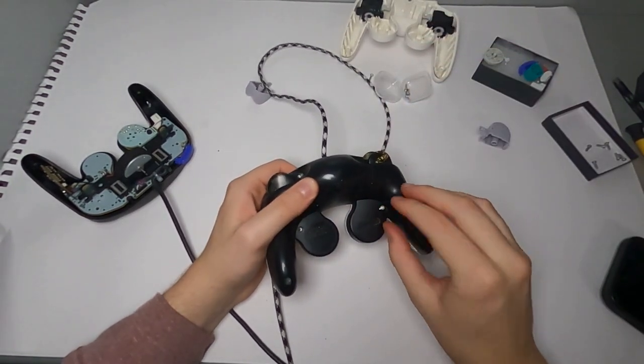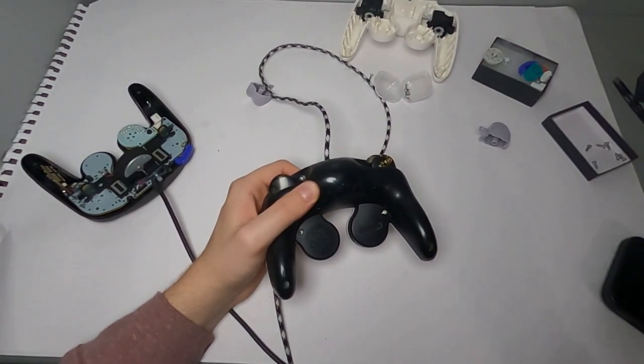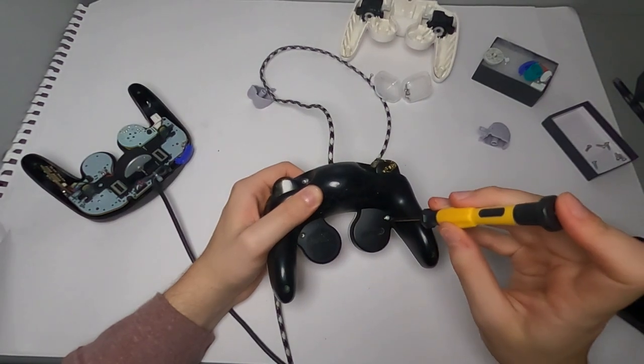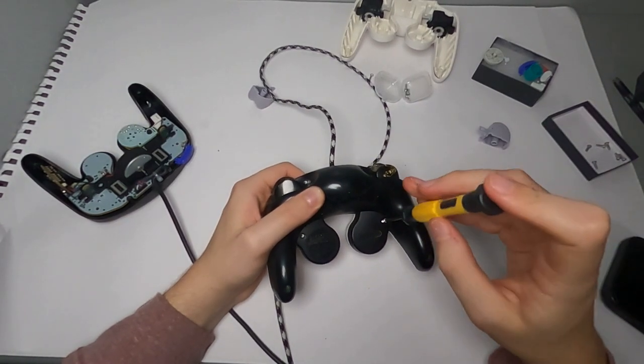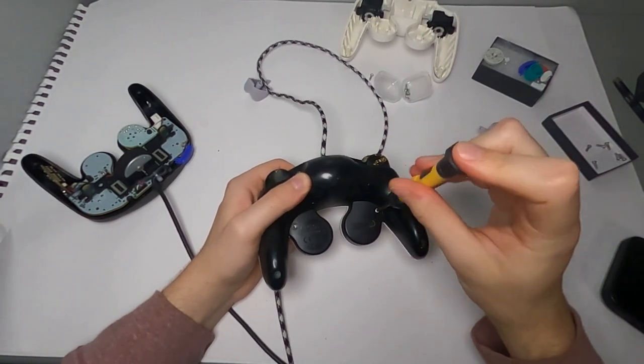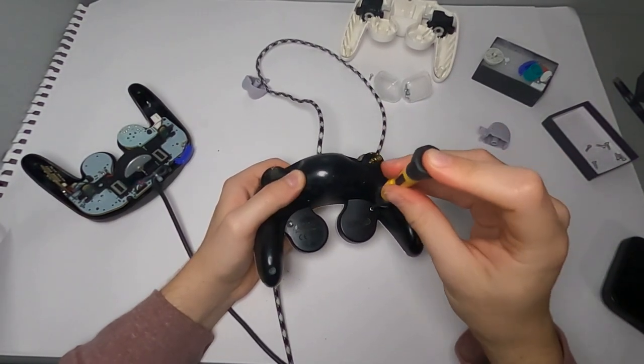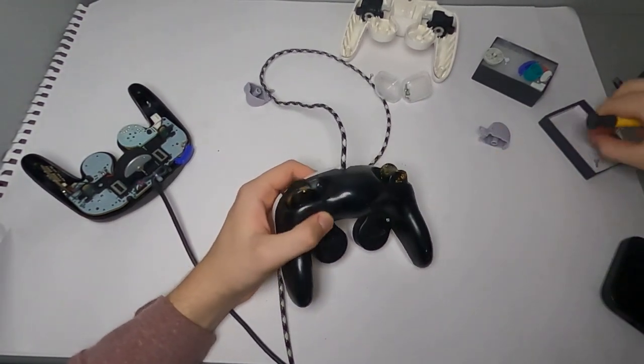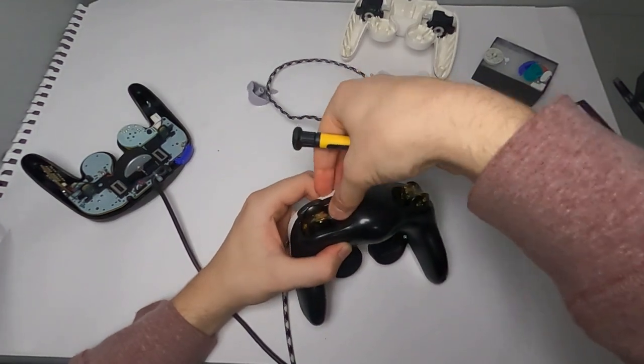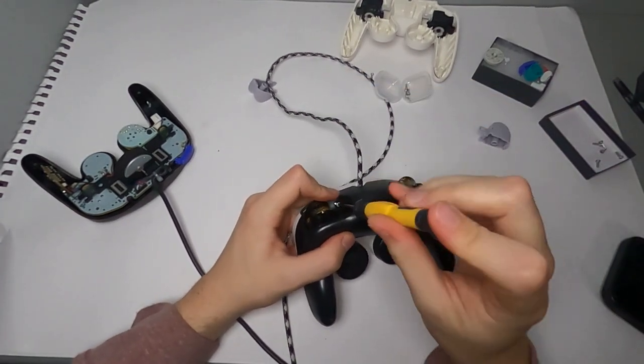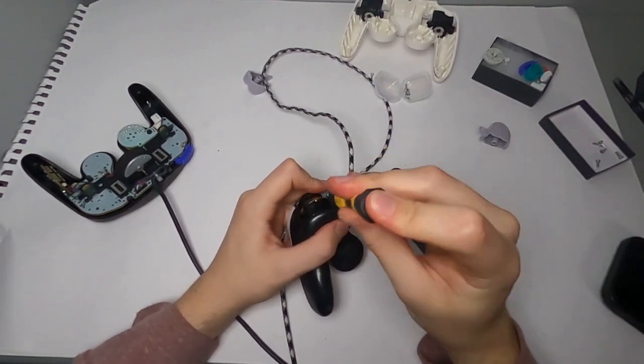And now all that's left to do is just screw your controller back up. Just once again, alternate between right and left sides when you're screwing them back up and you should be good to go.